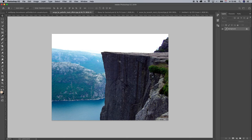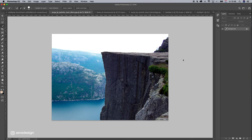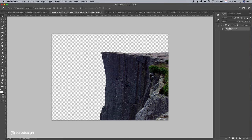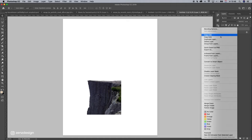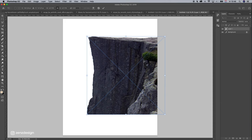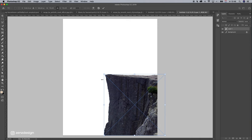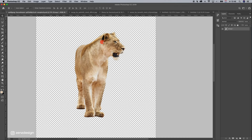First, remove the background from this. I will just use a quick selection tool for this one. Just select it, make a mask, and drag it into the new file. Create a smart object and make it bigger. Then I already removed the background from this image — I'll put a link in the description on how to remove backgrounds from animals.